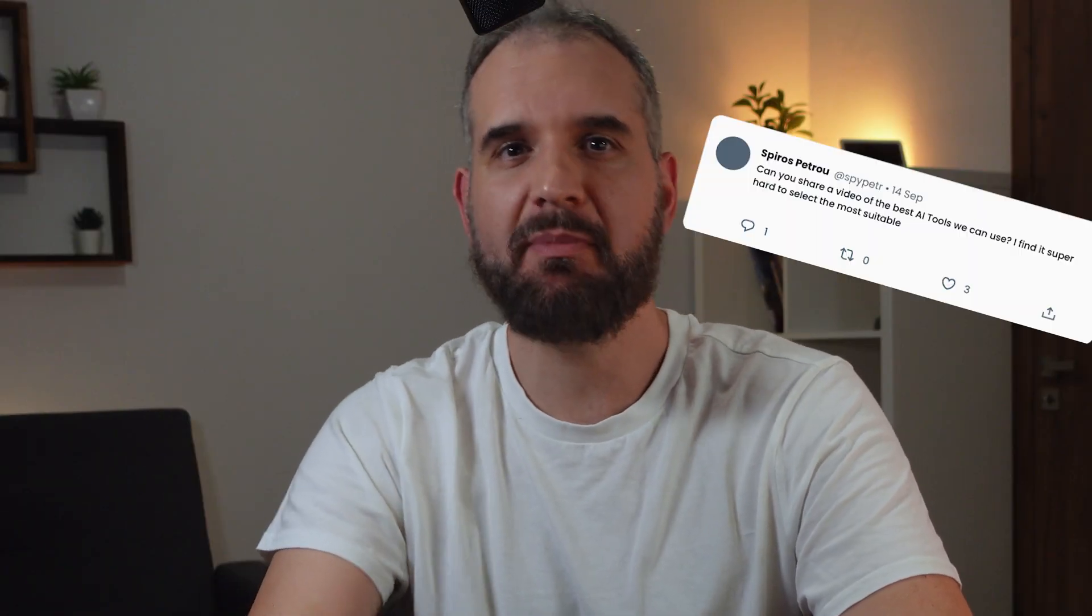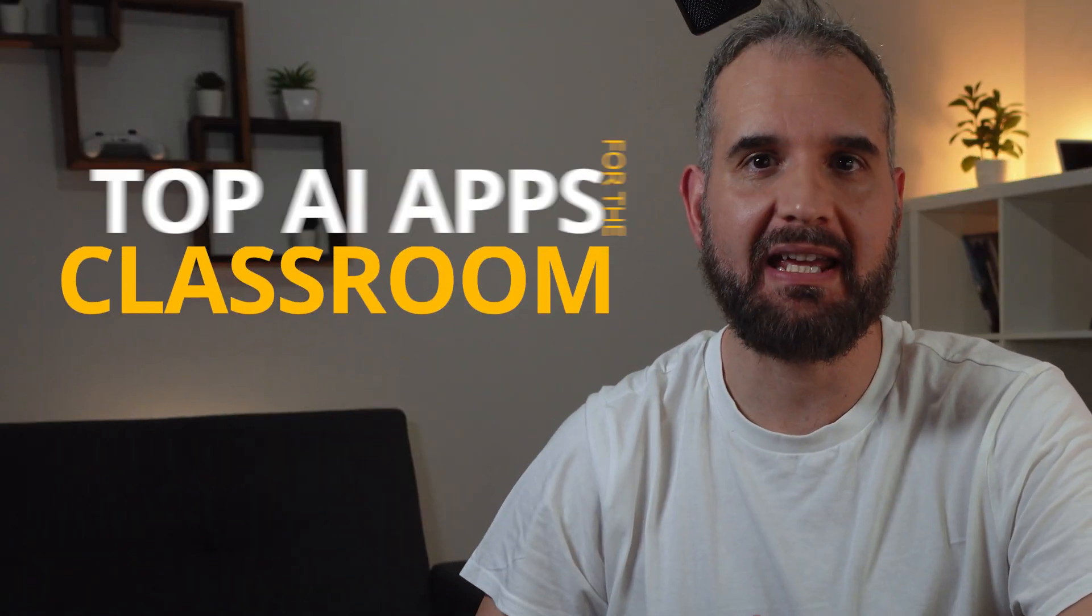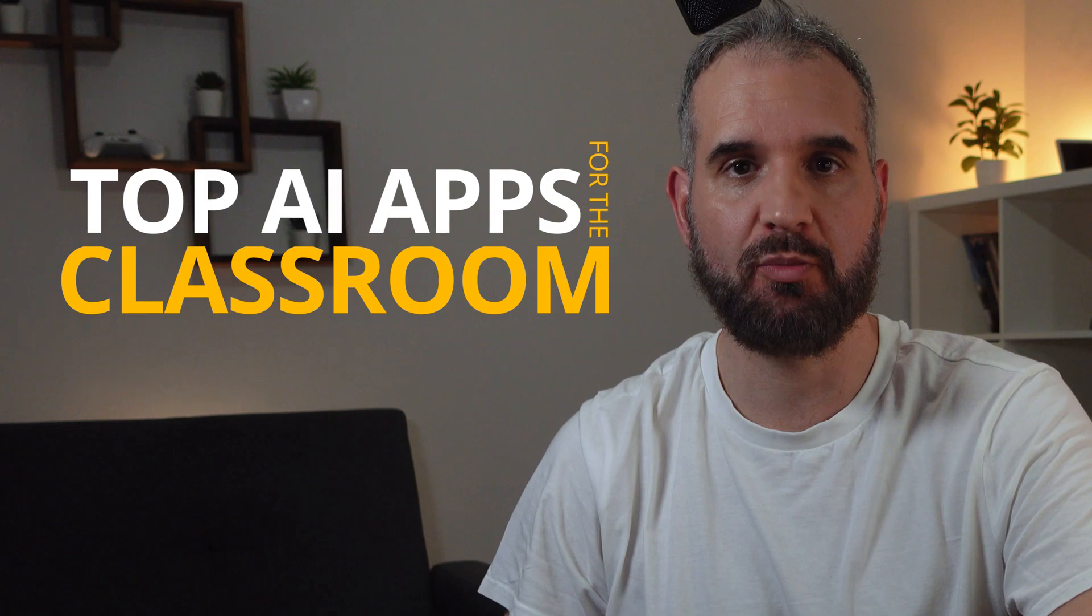Many teachers have been asking me for a while to share a list of the top AI apps for the classroom. Well, ask and you shall receive.